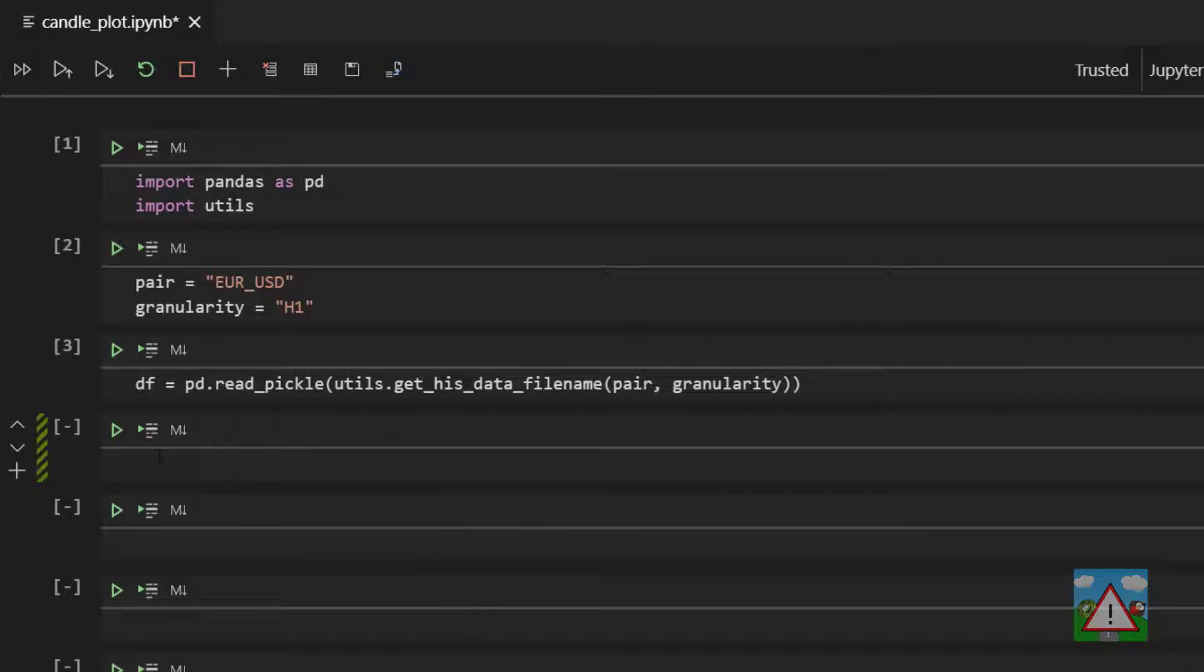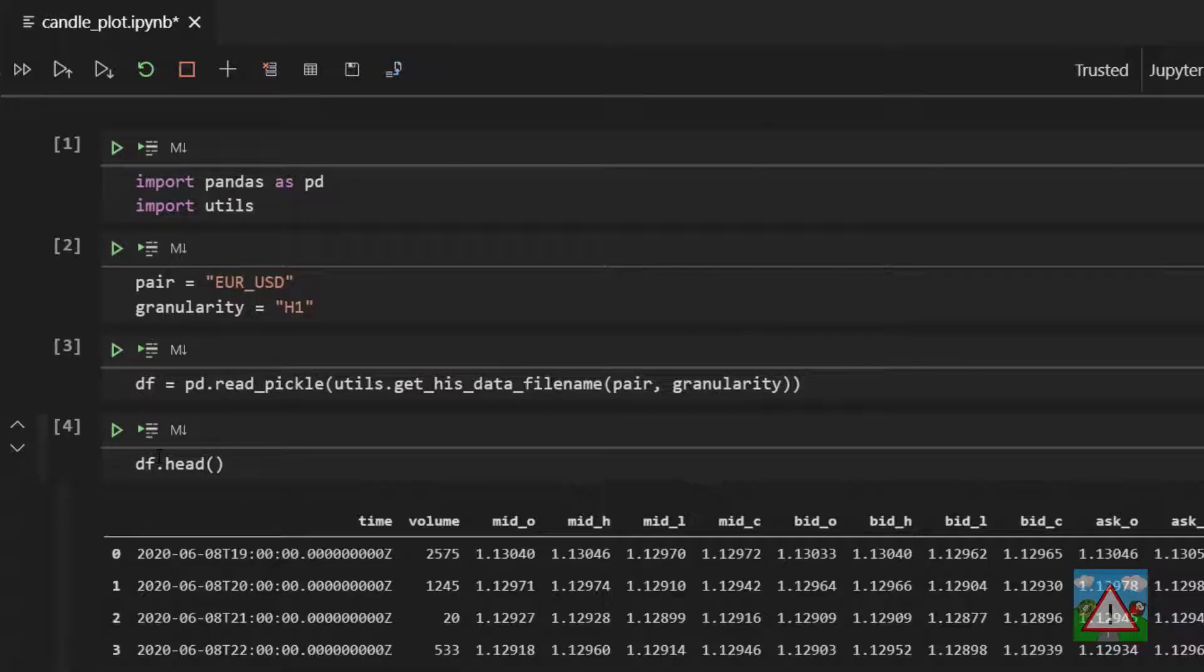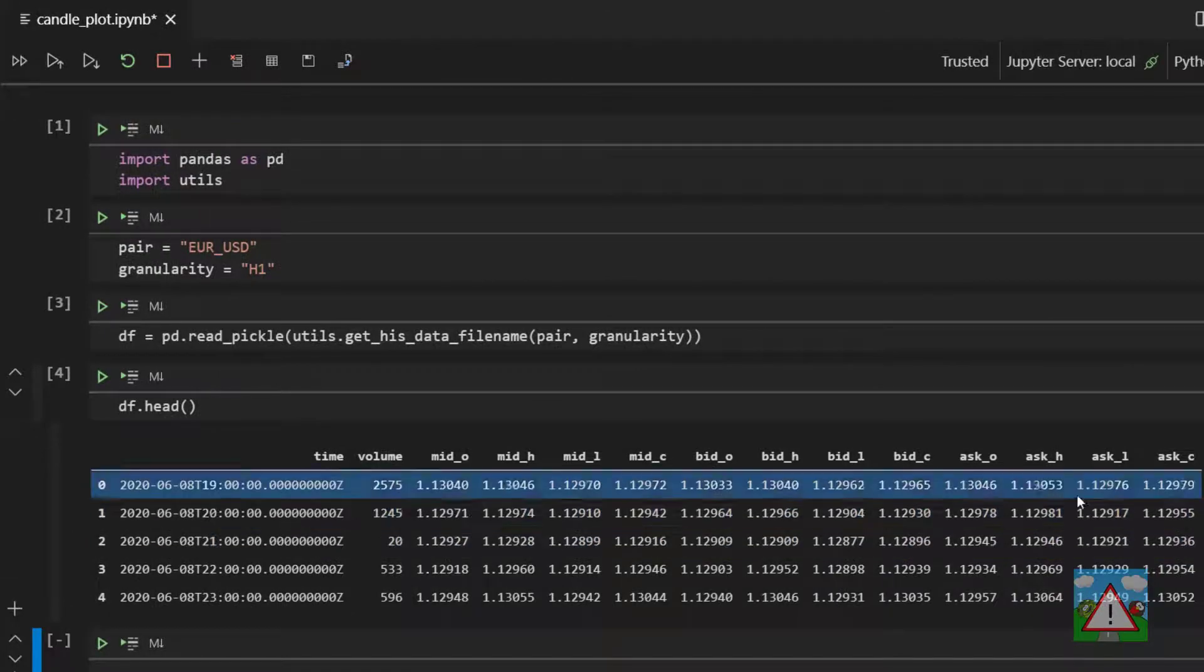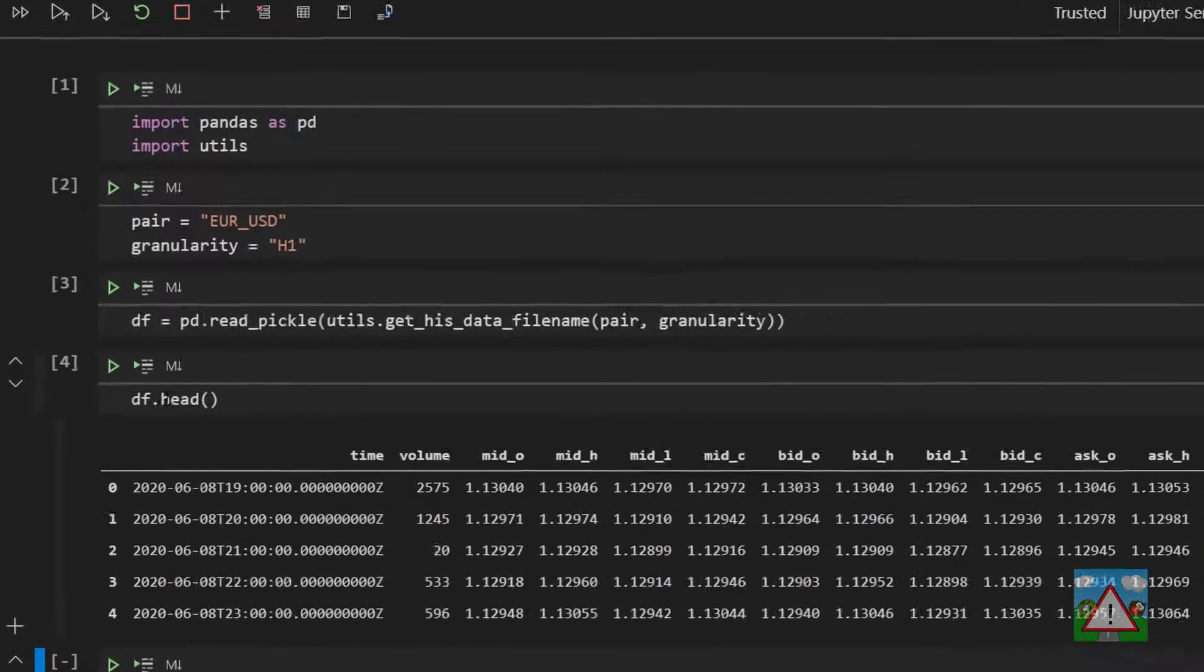So let's just have a look at the first five rows by executing the head function on the data frame class and we can see as expected we've got the prices that we saved a few videos ago. And that's good.